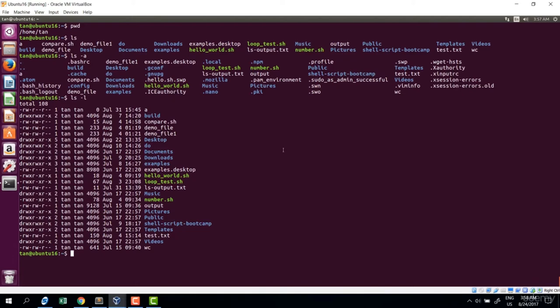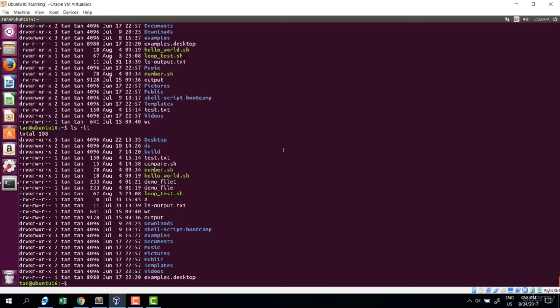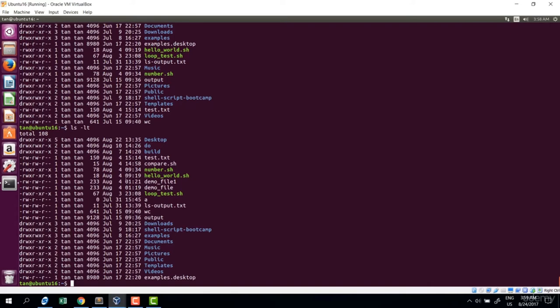Sometimes we want to sort by modification time. To do that, add option t: ls minus l t. Now the most recently updated file or folder appears at the top, as expected.